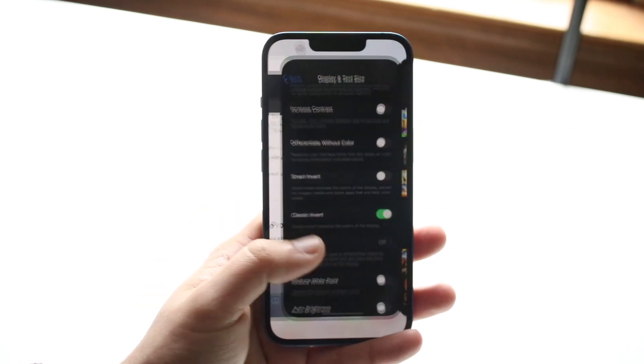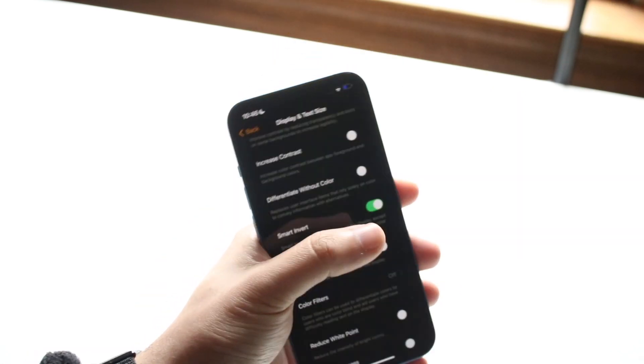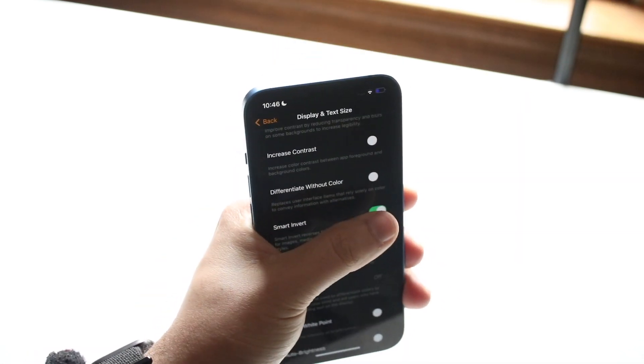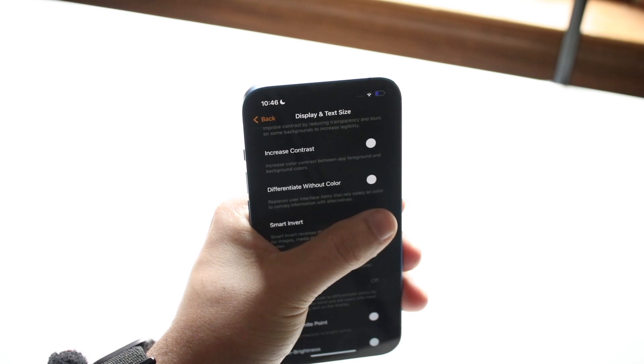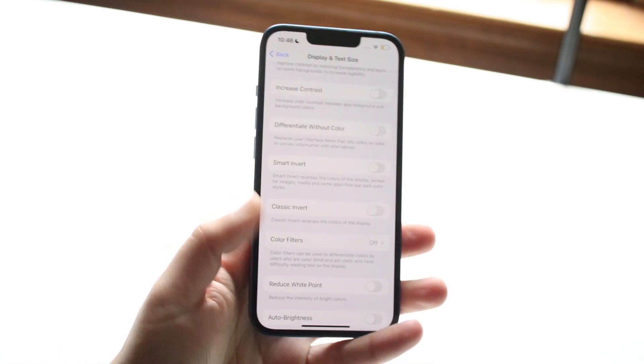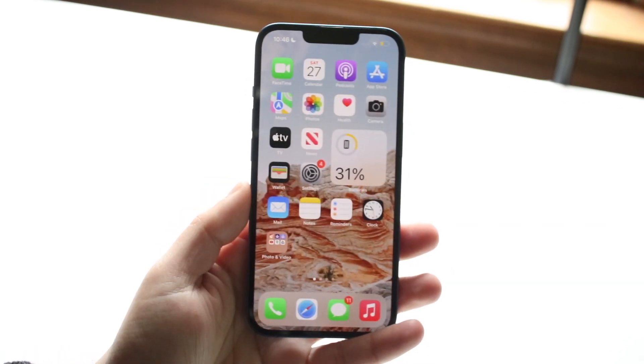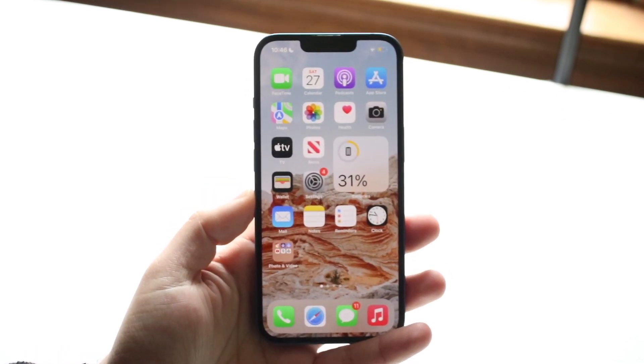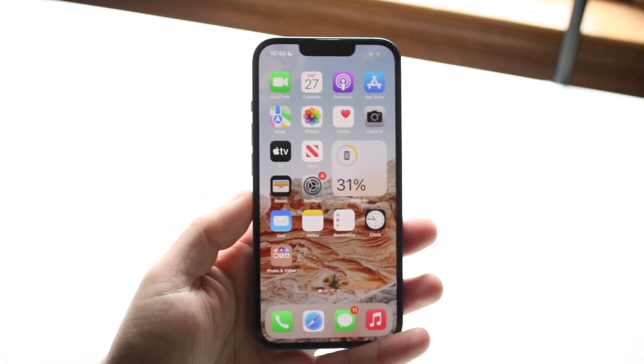Pretty much those are the two different inverts you have: you can either do a Smart Invert or you can do the Classic Invert, and they're pretty good both ways. I prefer dark mode, but you guys may prefer the Smart Invert.